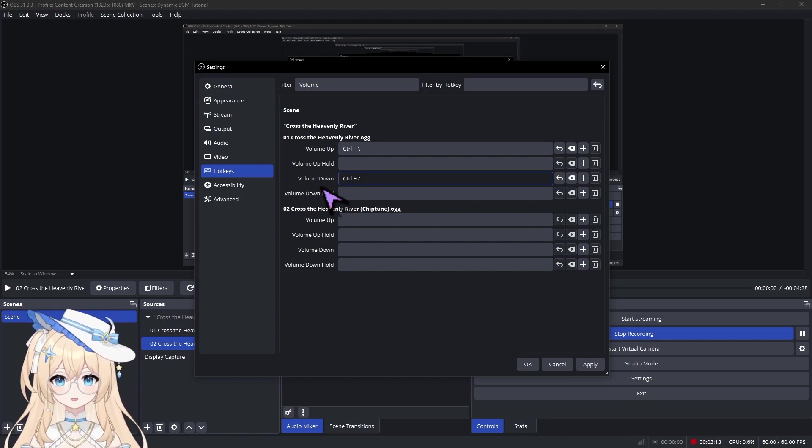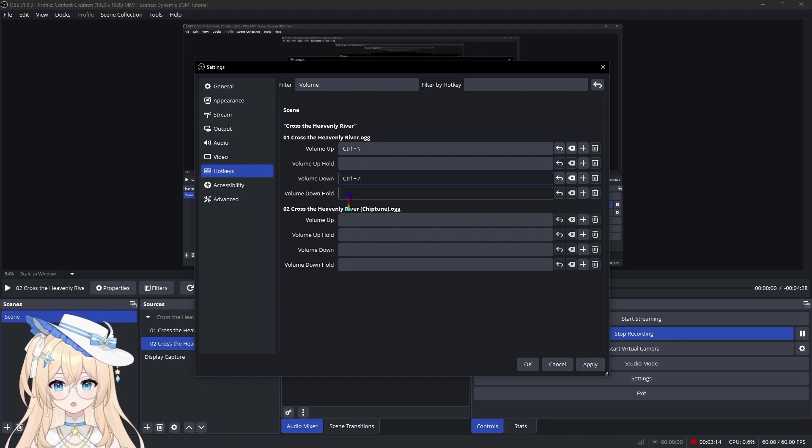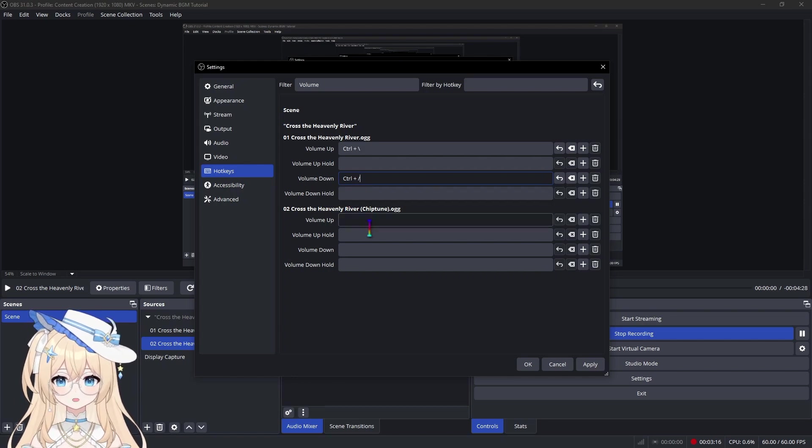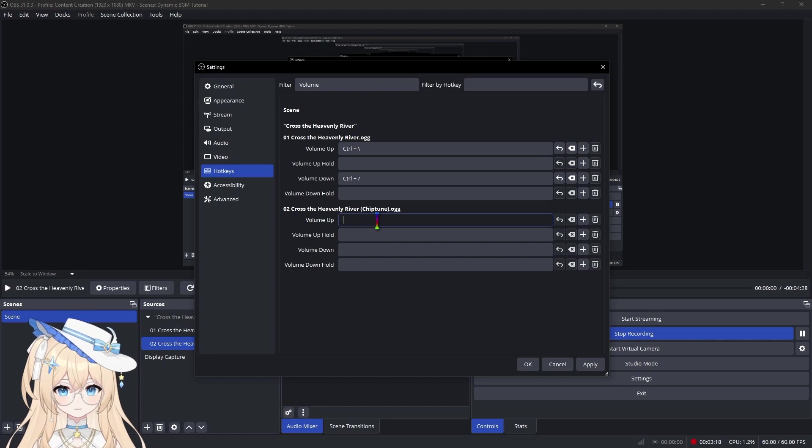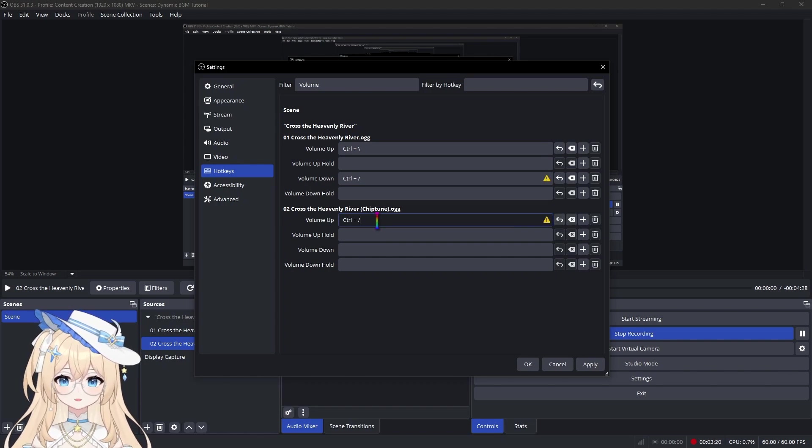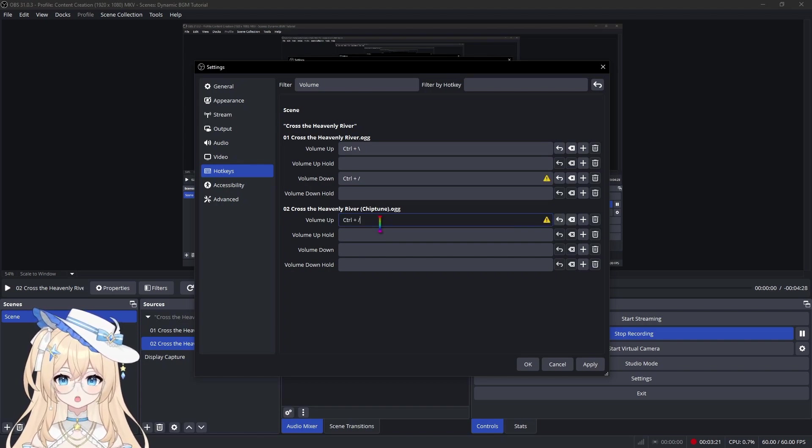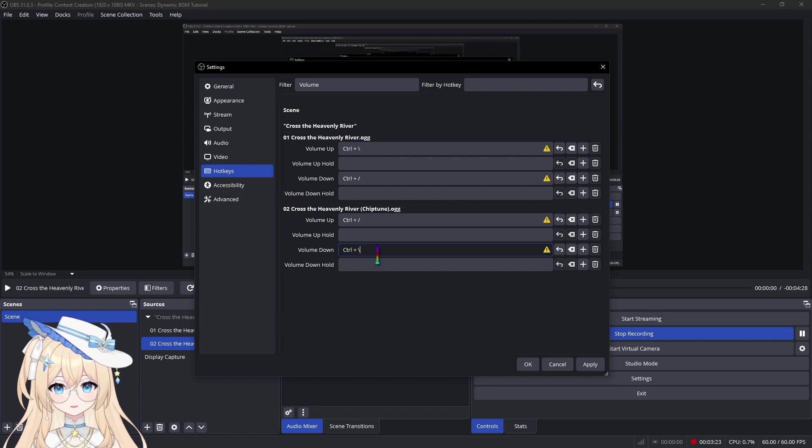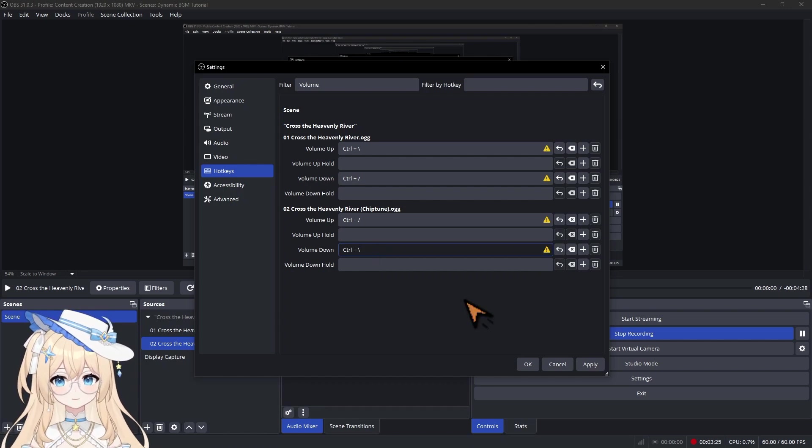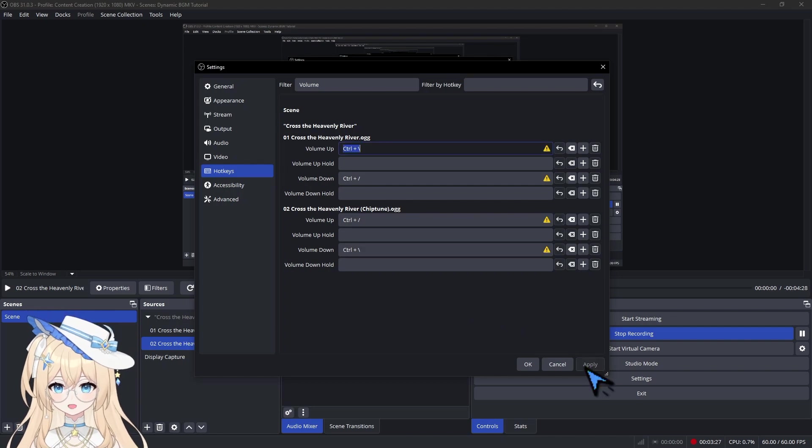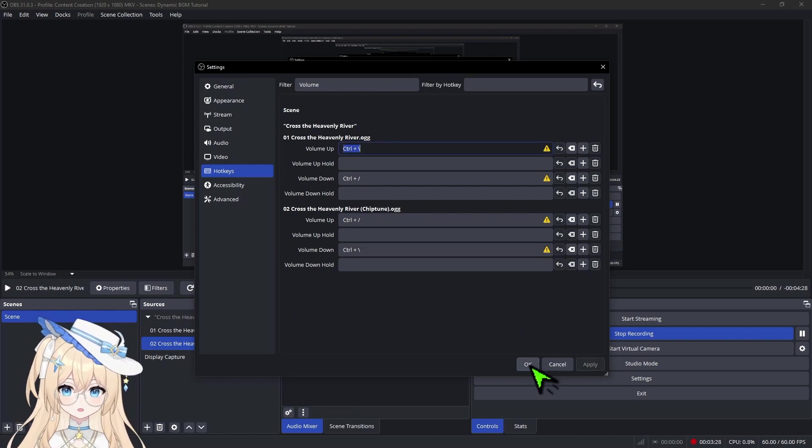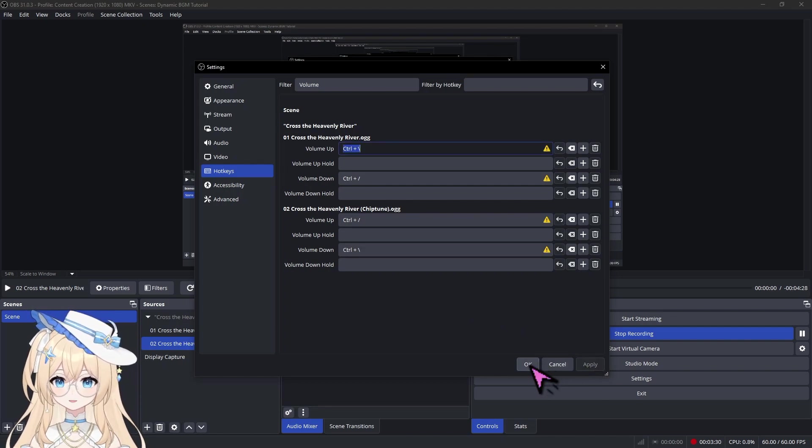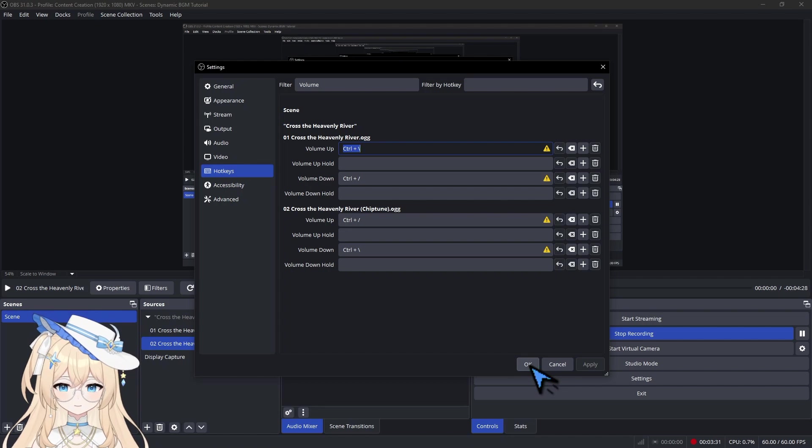Next, you're going to apply the exact same hotkeys to the alternate version, but in the reverse order. So Control Forward Slash for Volume Up and Control Backslash for Volume Down. Click Apply, and if you have a Stream Deck, now is a good time to program those shortcuts.